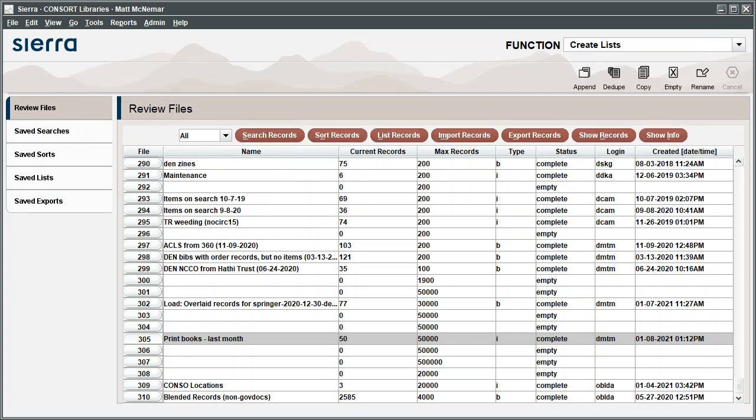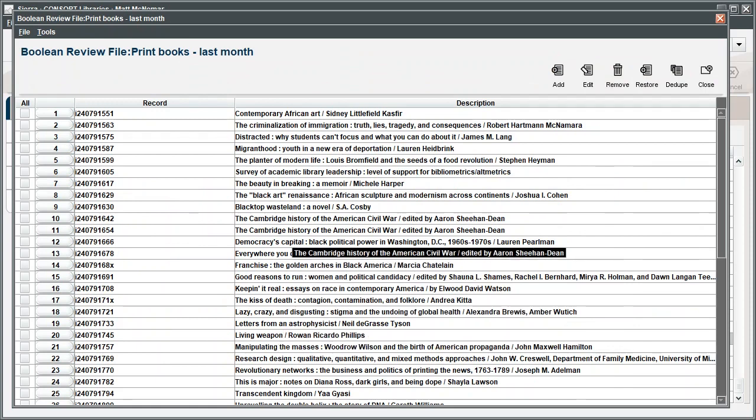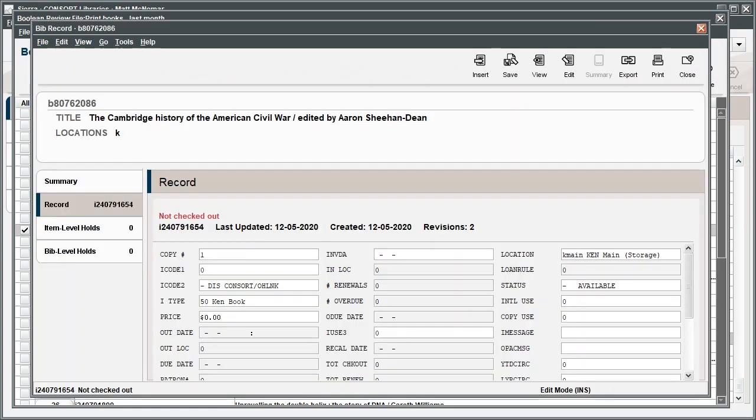Once the search is complete, you can review the results of your search by double-clicking the list or by highlighting the list and clicking Show Records. In the results window that pops up, you can review individual examples from the list by double-clicking.